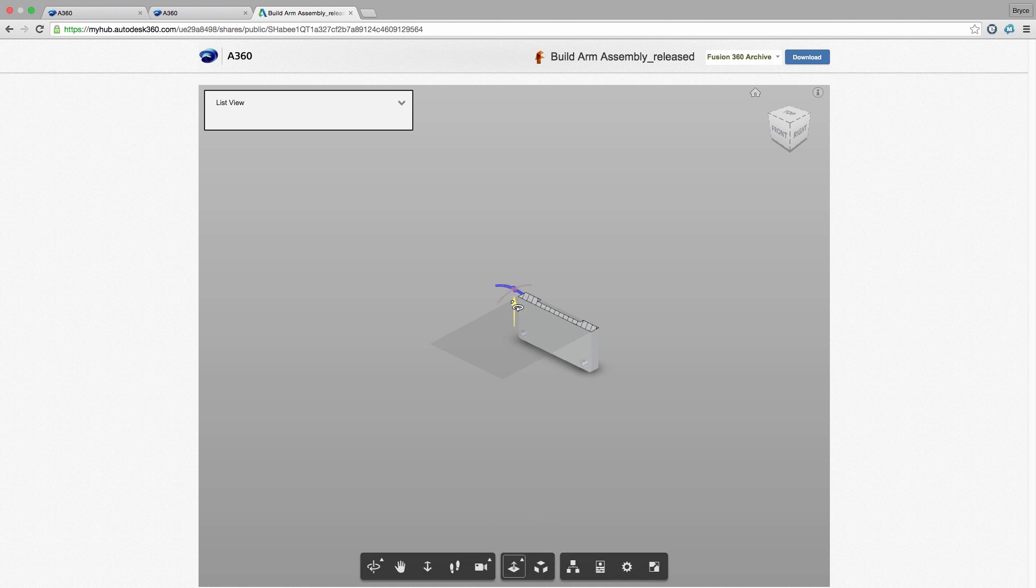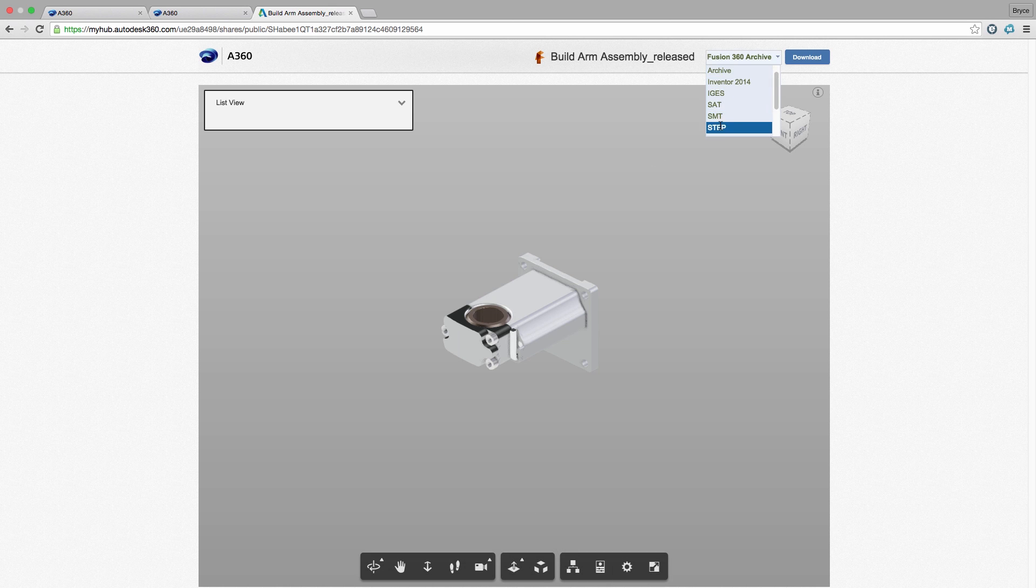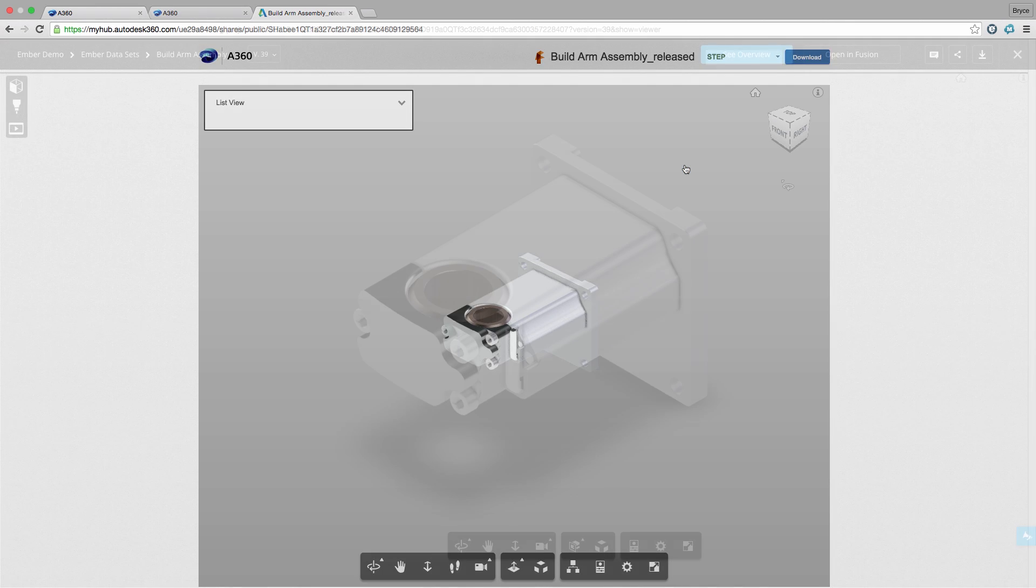In addition, I can set a password and give them rights to download the file and the format of their choosing so we don't have to go back and forth translating to different formats. I control how much access my customer has to our design data.